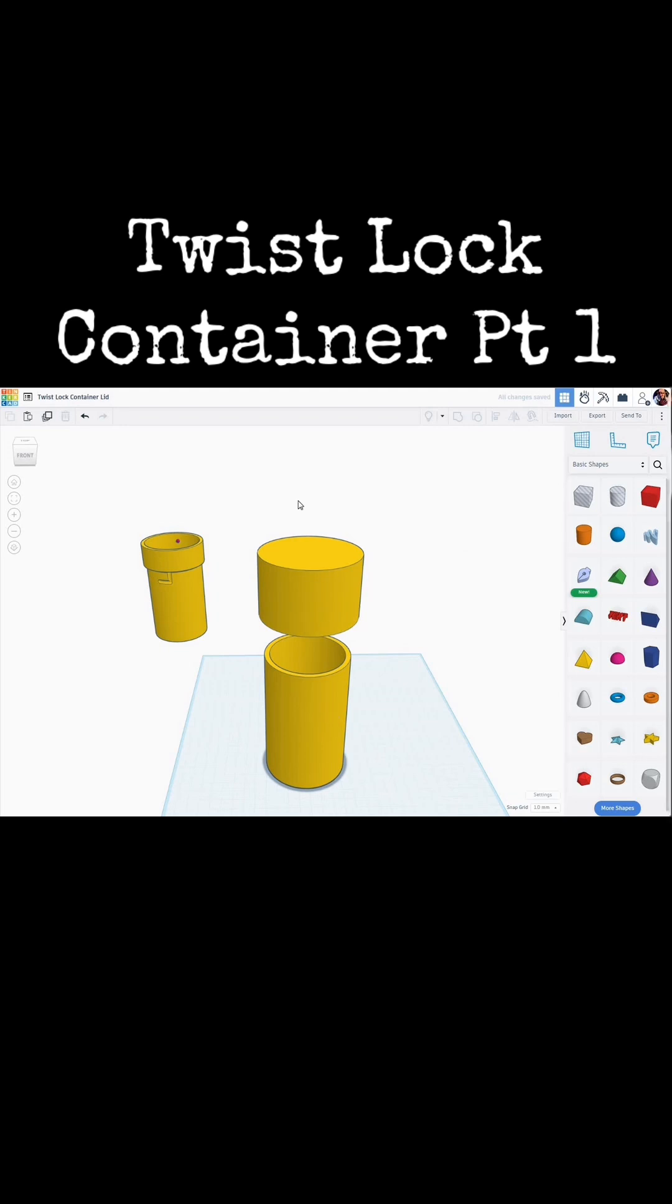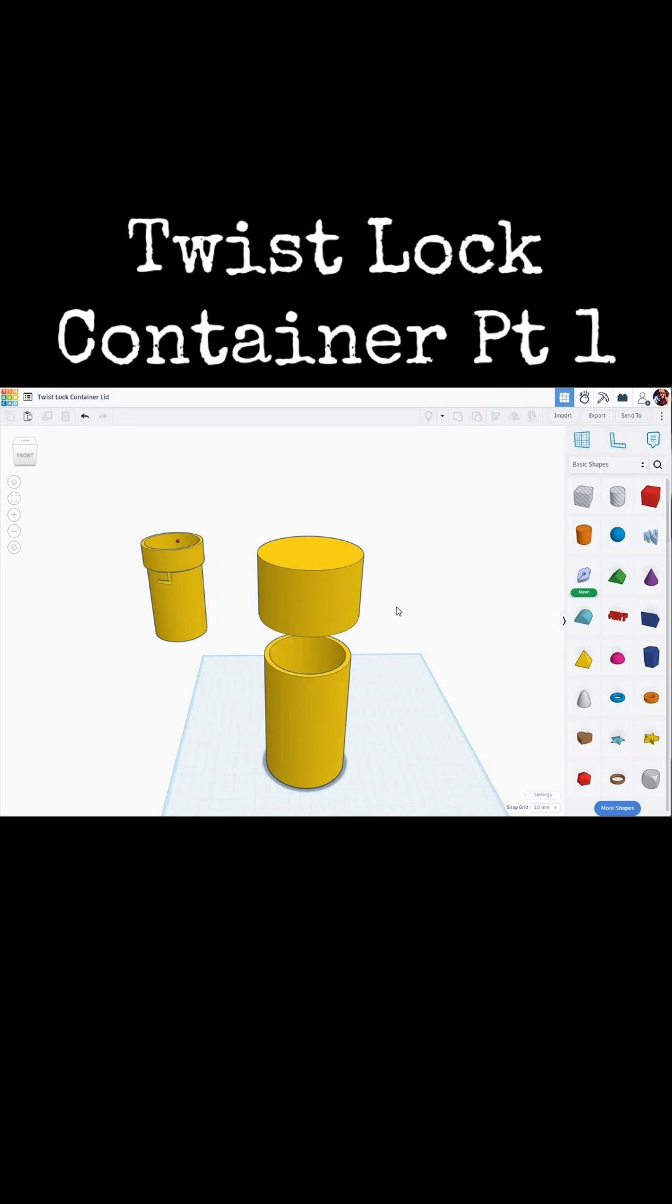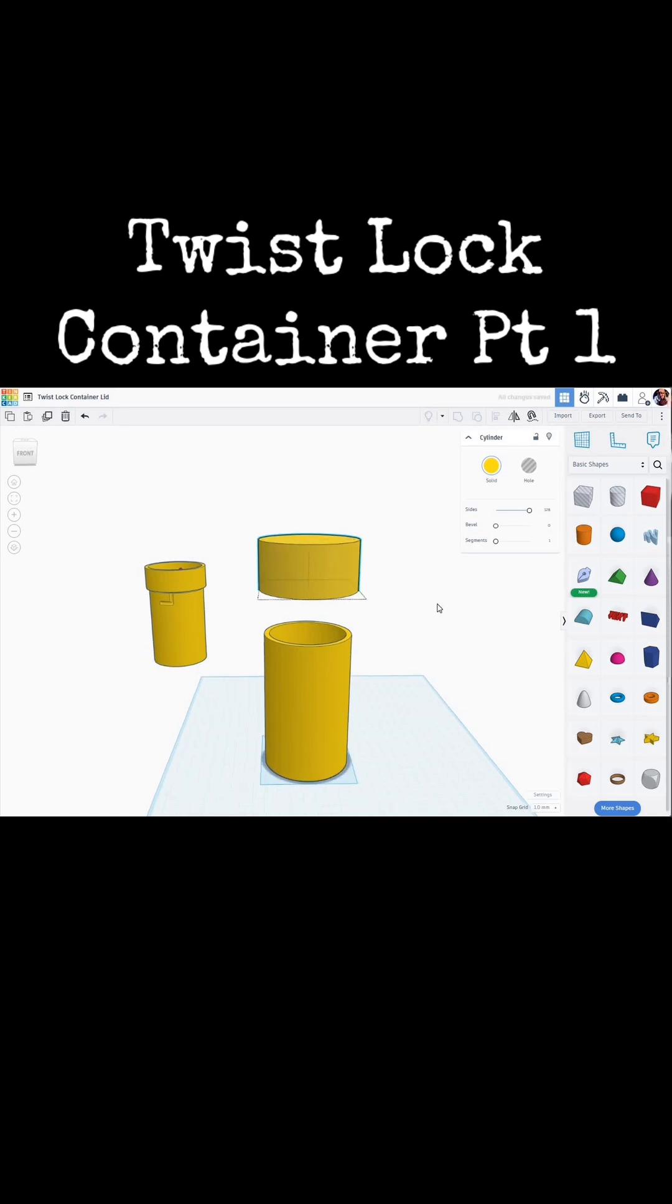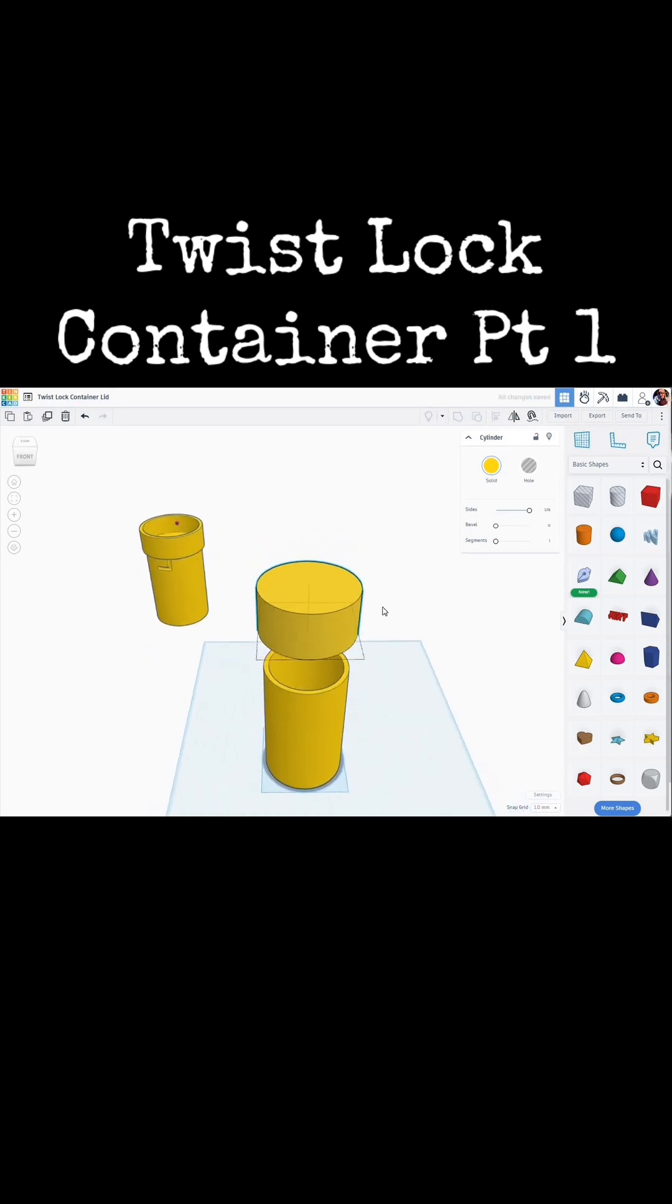Let's quickly align that to the bottom one to make sure that we're still centered over it. It is. Let's reduce the size of this a little bit. All right. Let's hollow that out now.